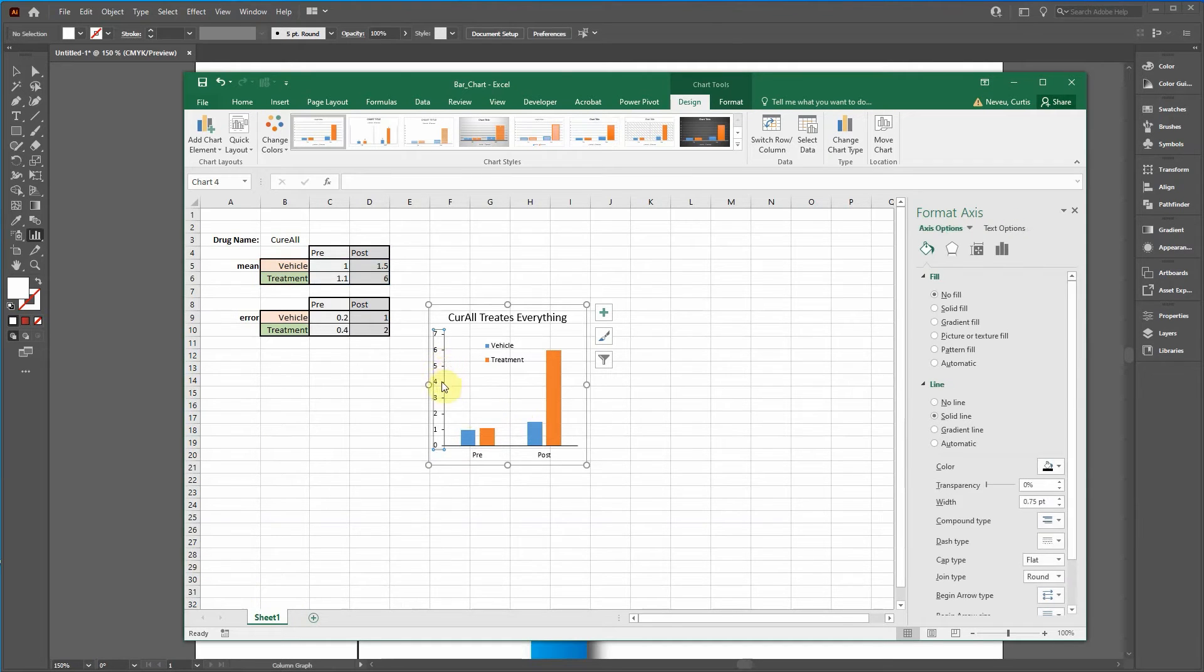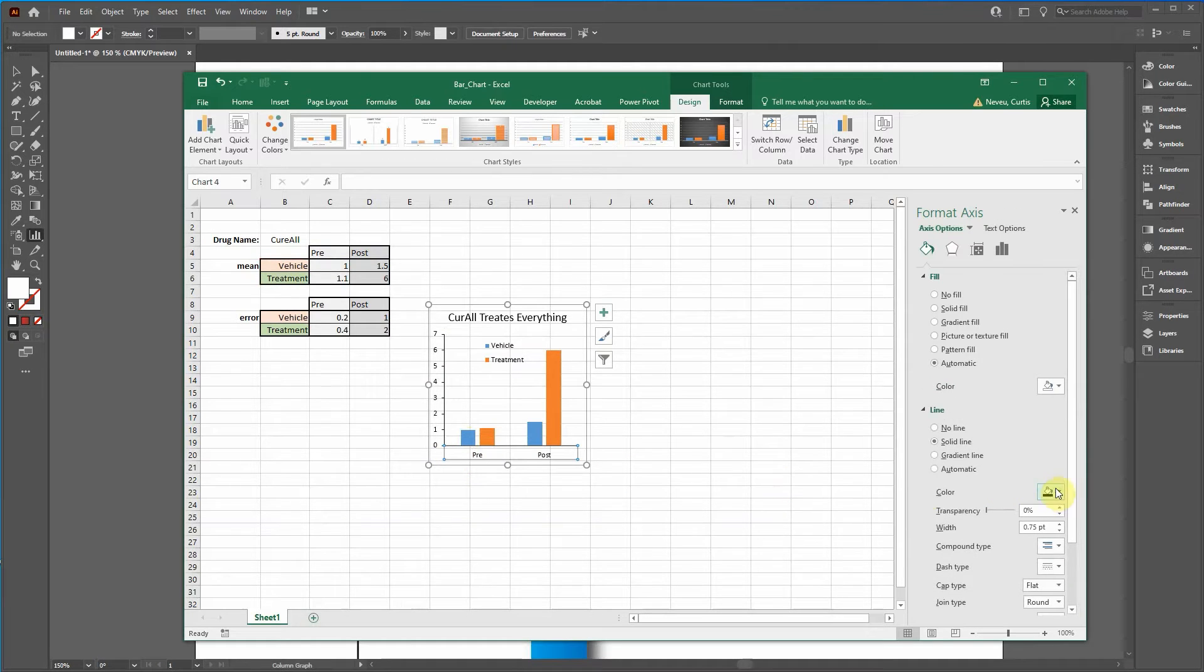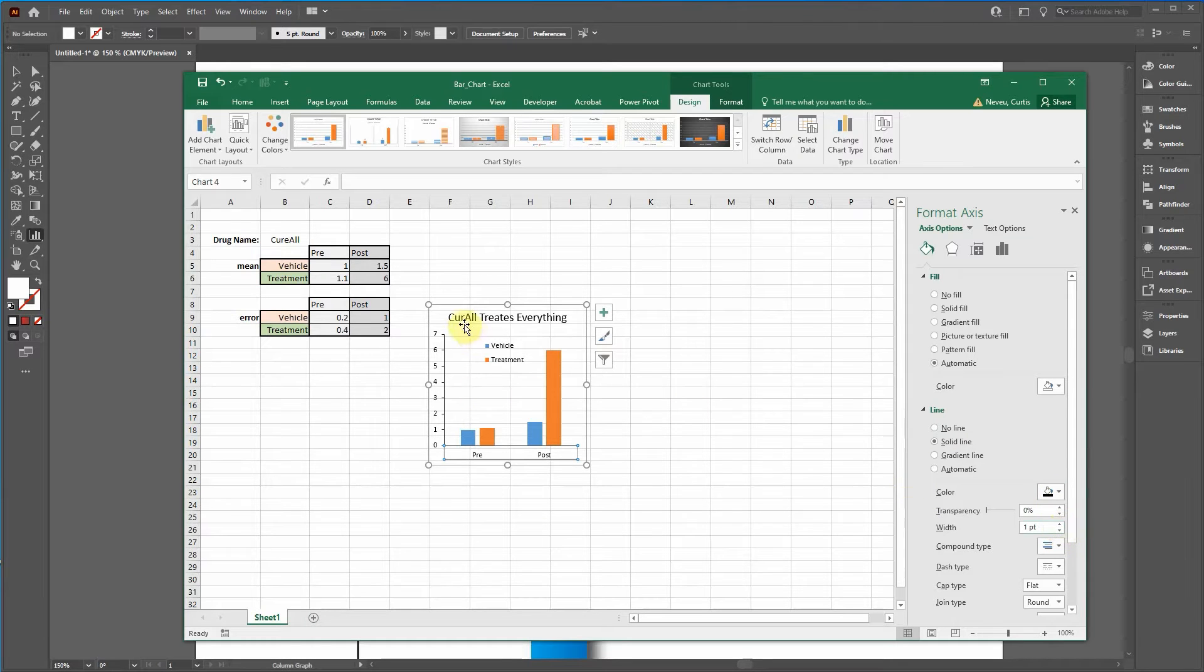Let's change the line thickness to one. Line thickness to one. Okay.